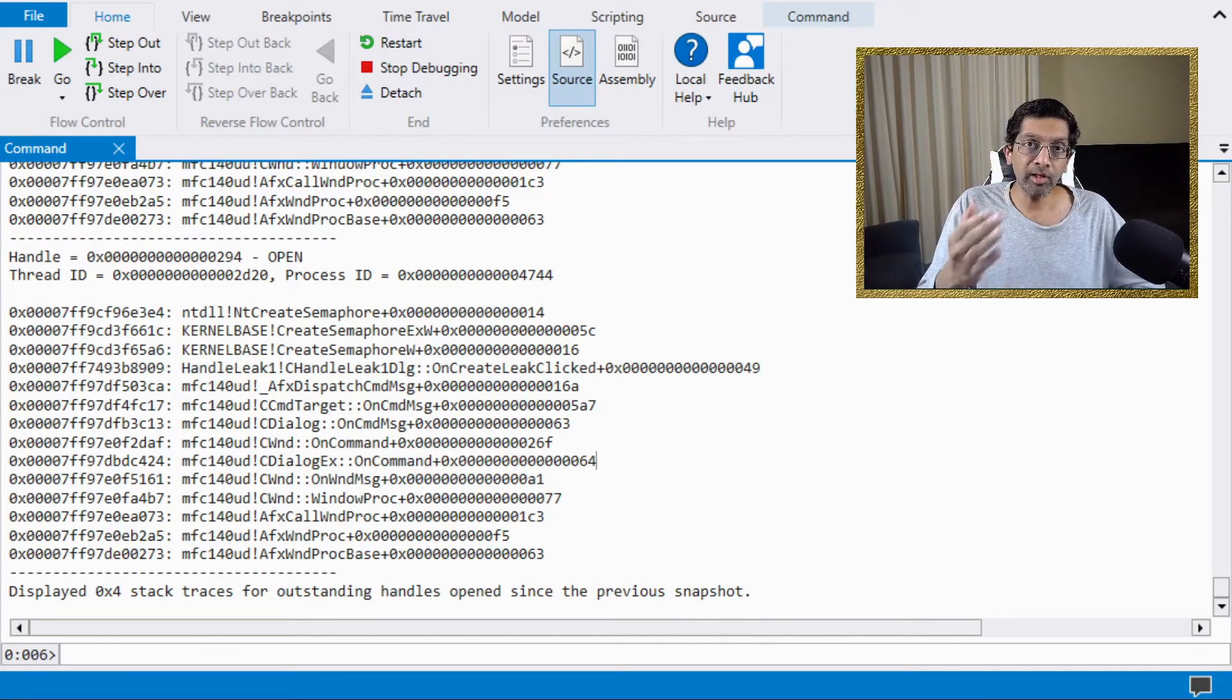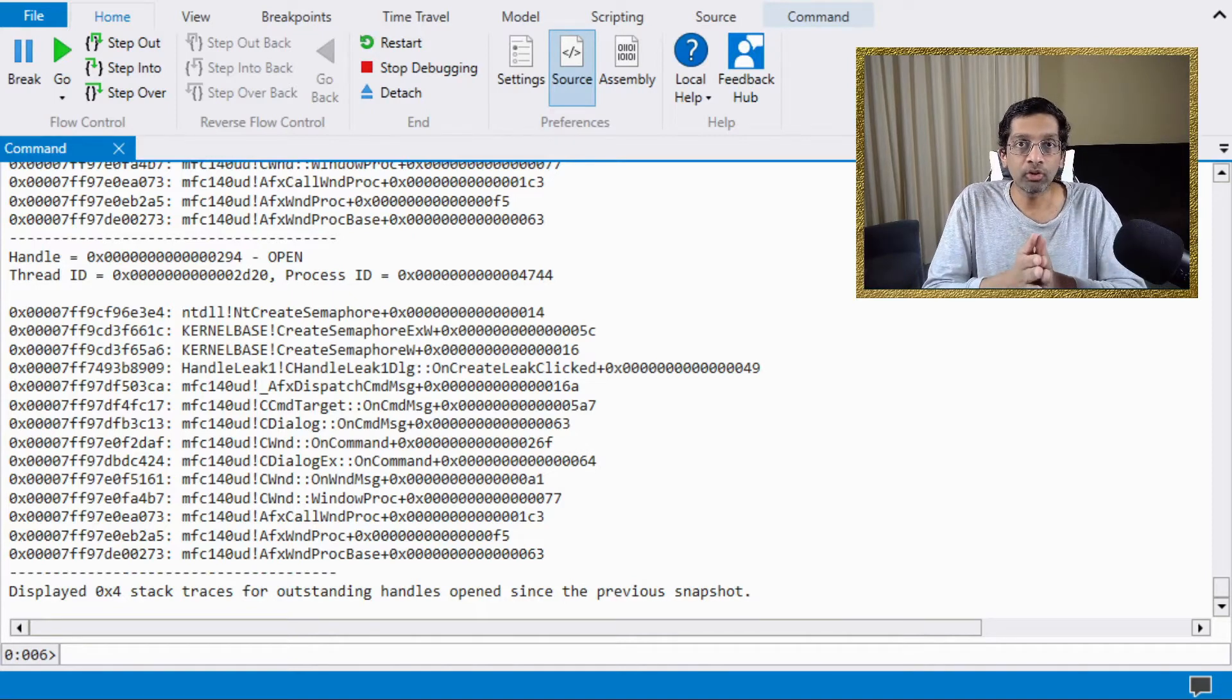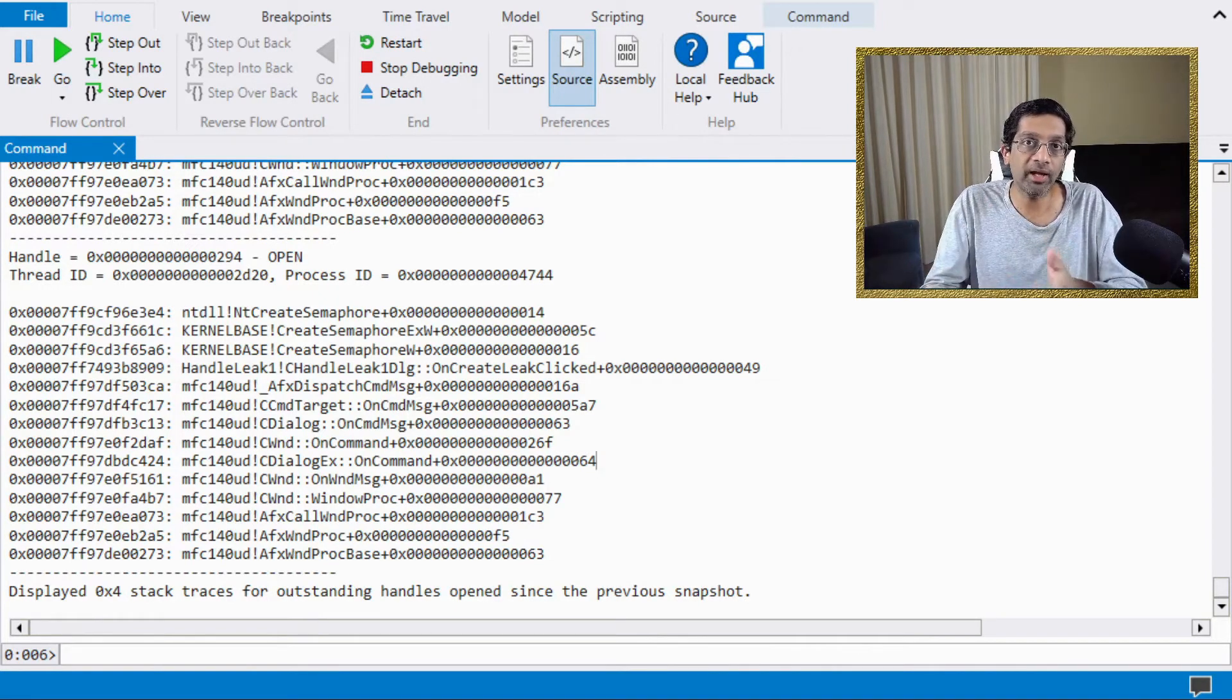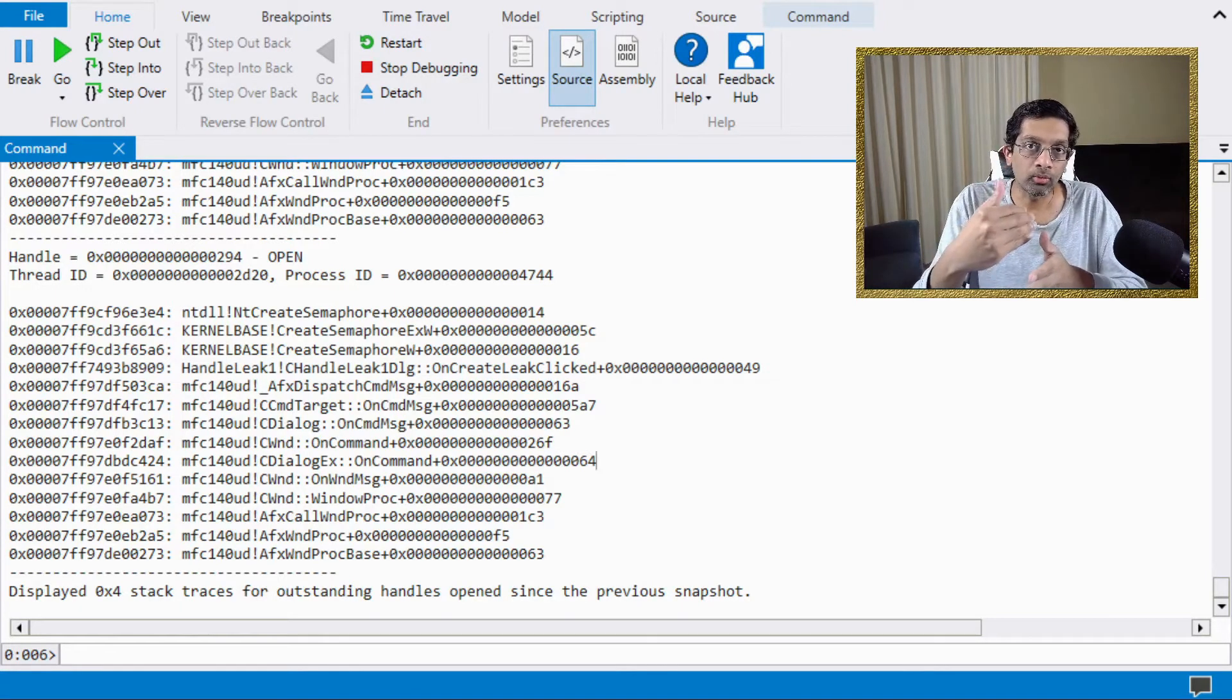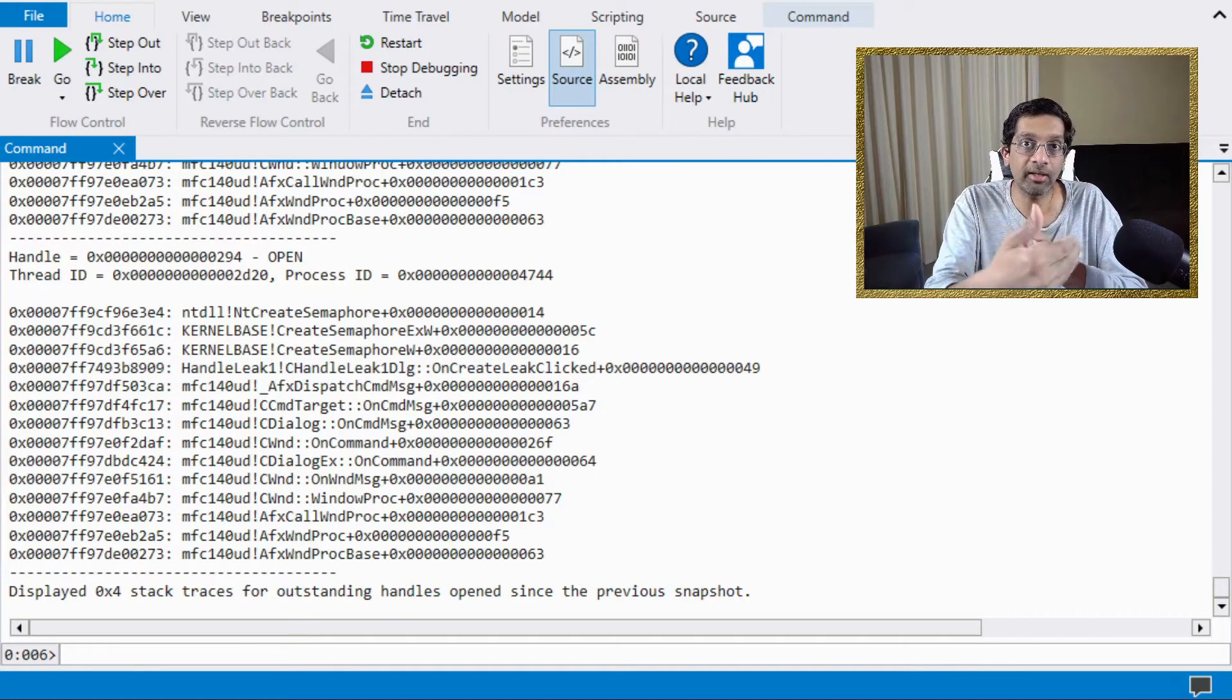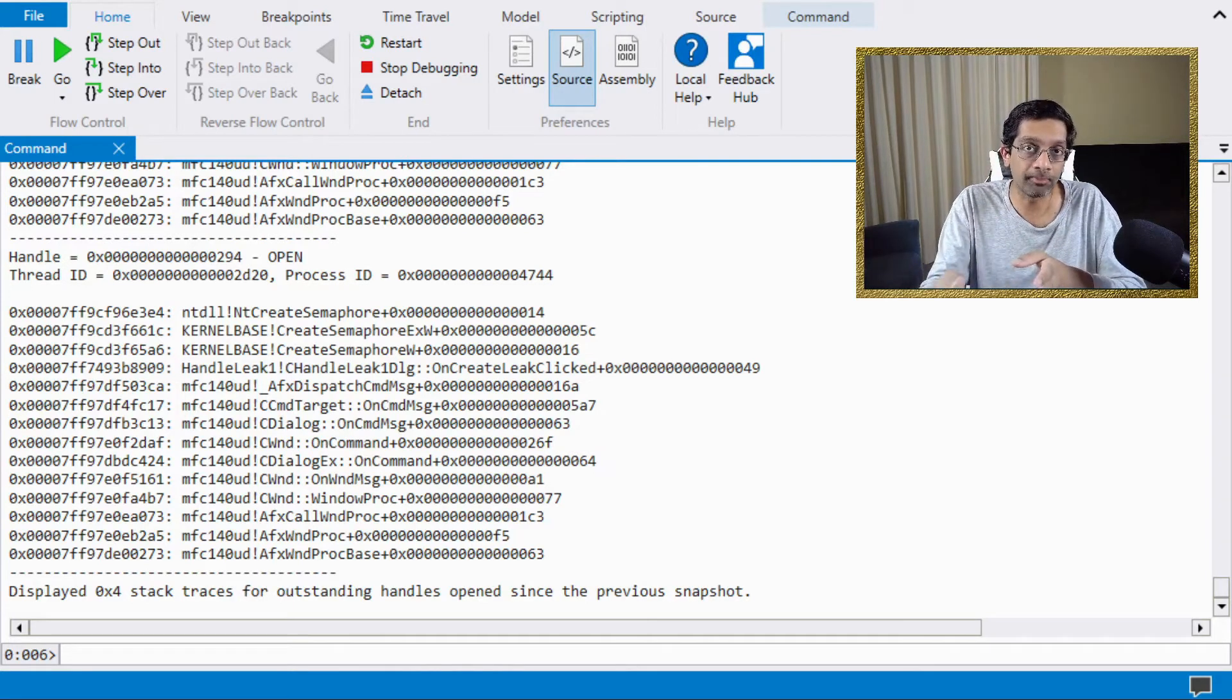The number of handles that can be captured by htrace is quite limited. So what you would want to do is you'll want to find a location within your application in which you know that there's probably a handle leak after that. You'll want to break into WinDbug before that location is hit and then you'll want to run htrace-enable just in time so that the number of handles and stacks that are captured are relevant to your application.